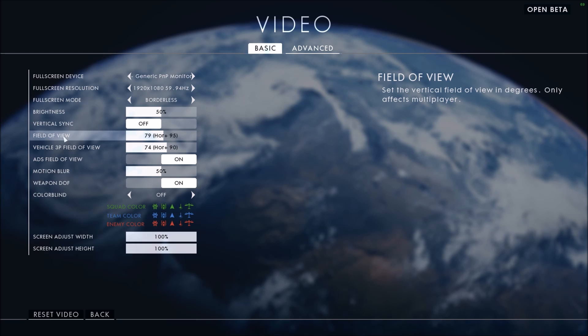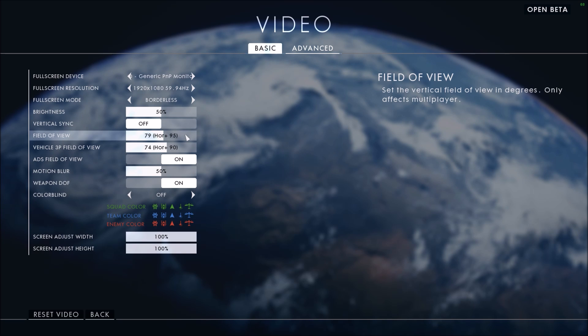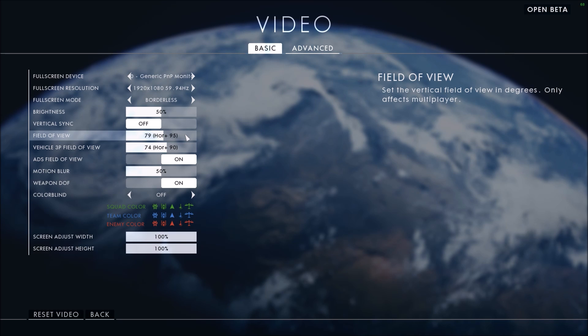You have to know that field of view, the more you increase your field of view, the more you see stuff, so the more you have to render and it will decrease your FPS. So if you have a really bad computer, maybe you should test the field of view and reduce it.